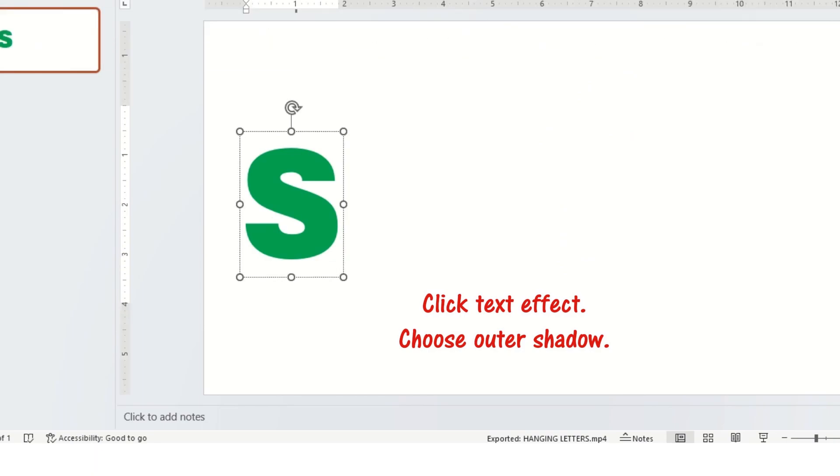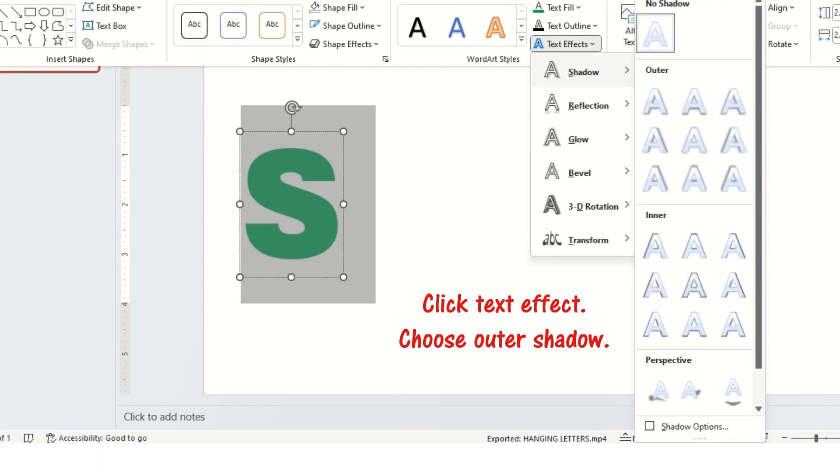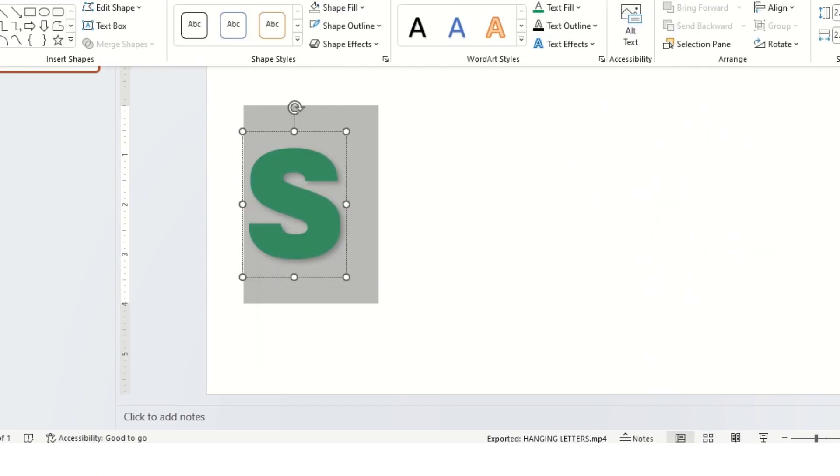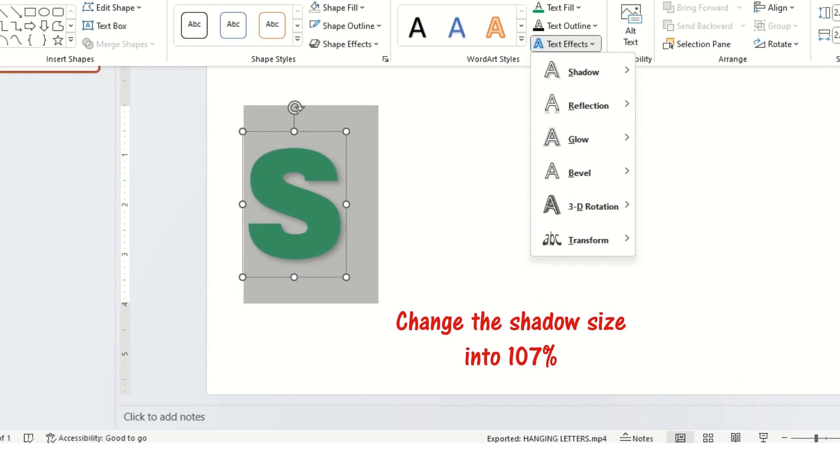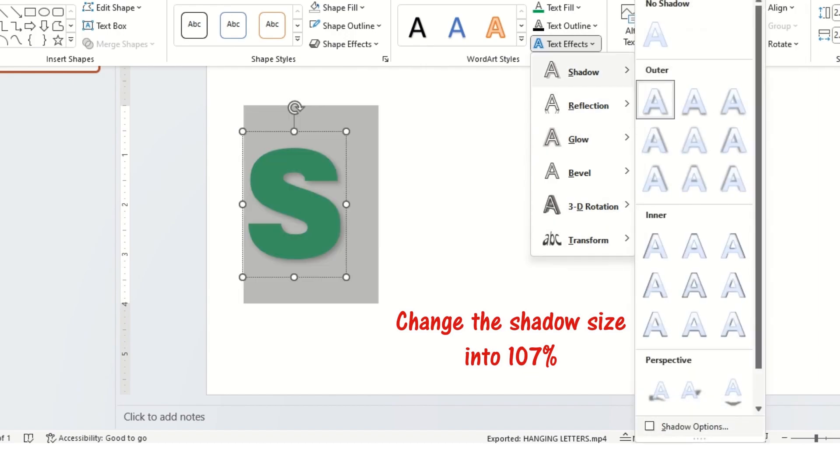Click the text effect. Choose outer shadow. Change the shadow size into 107%.